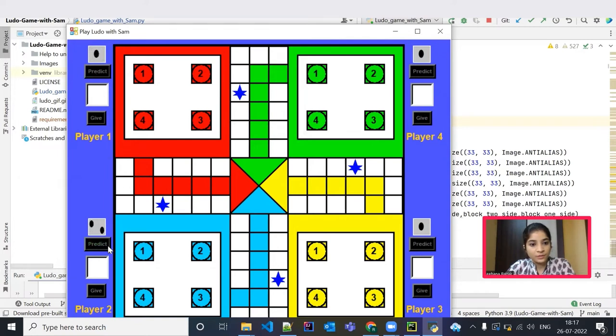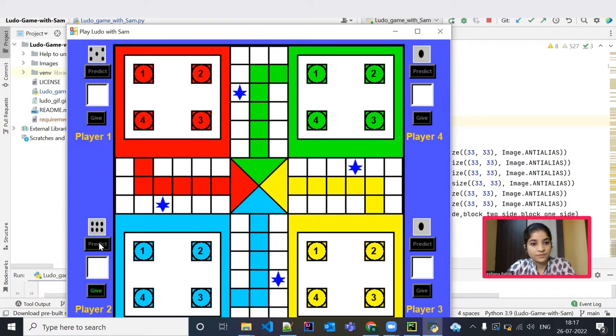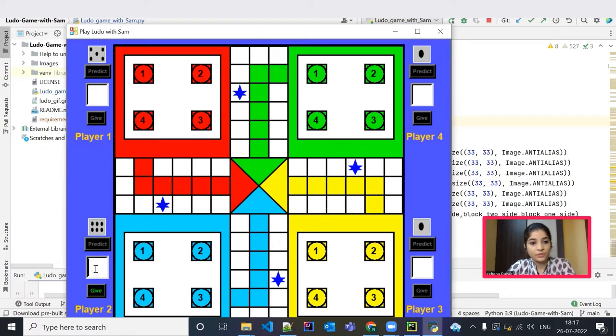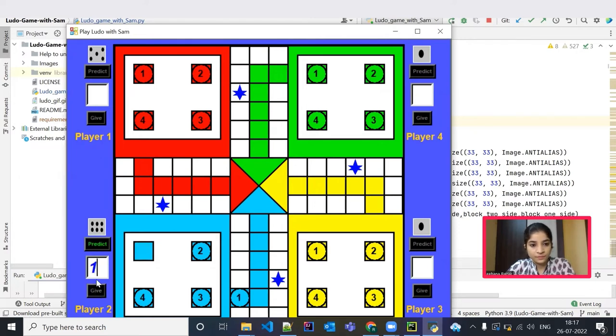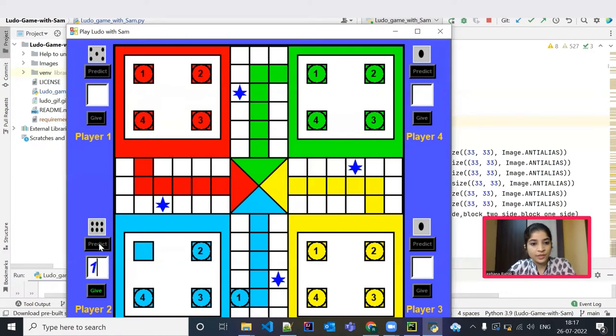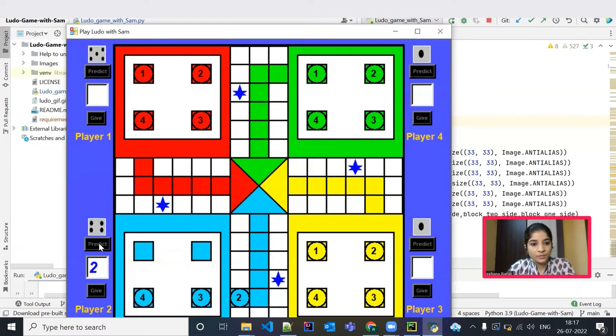Player 2. Player 1. Okay, player 2 got 6 now. We have to take one of the coins. Let me give 1 and give. After that, we have one more chance. Predict. We got 6 again. So let me take another coin also. One more chance.